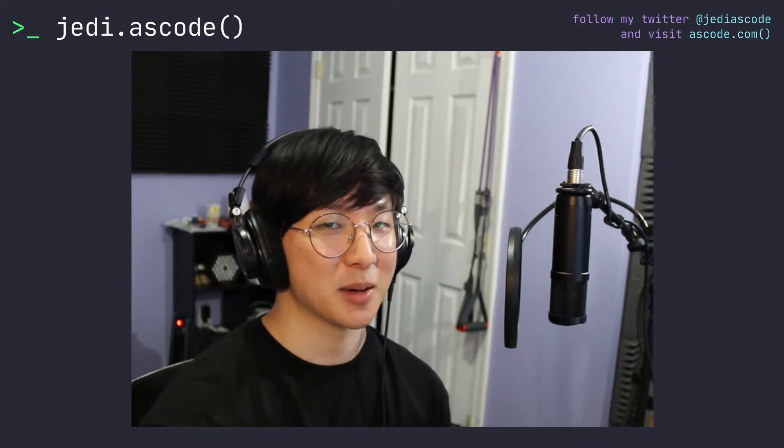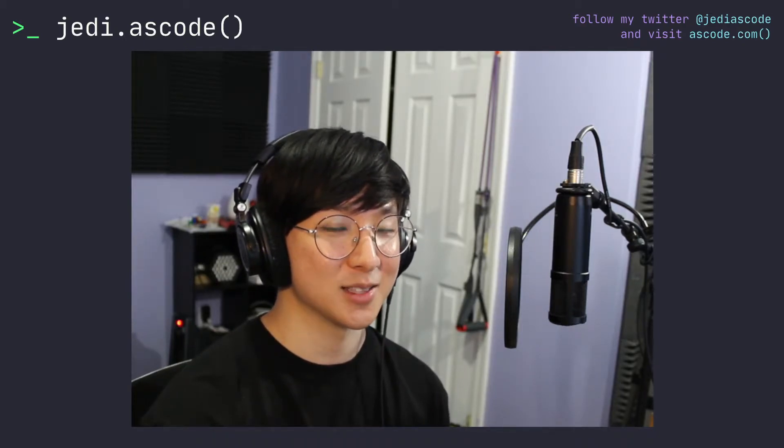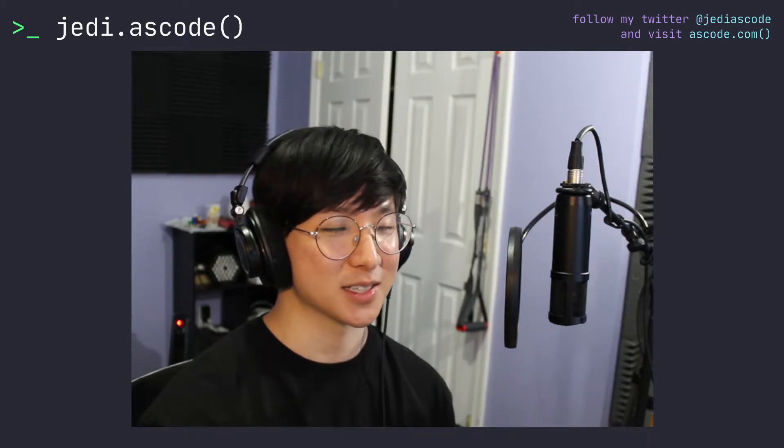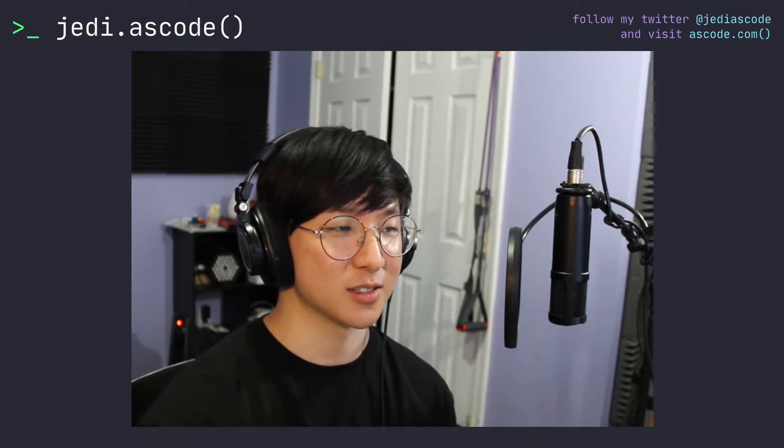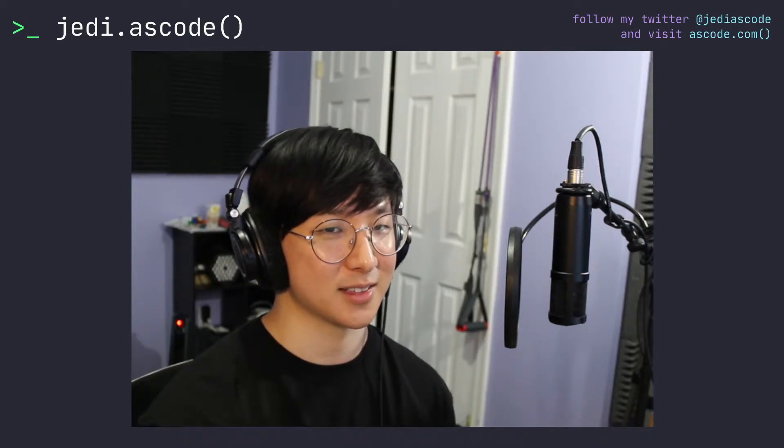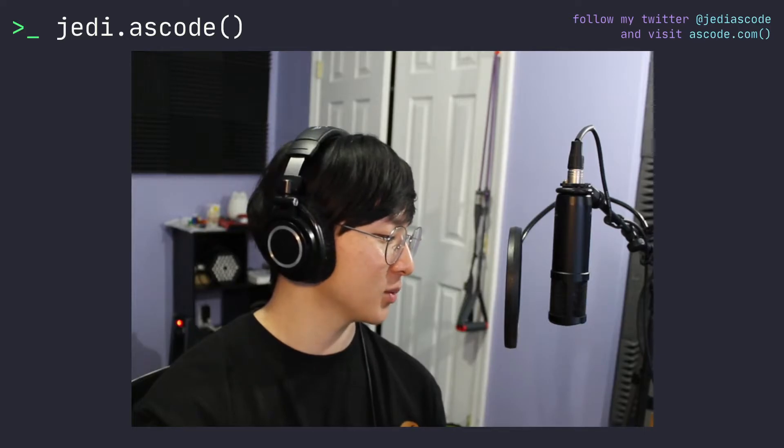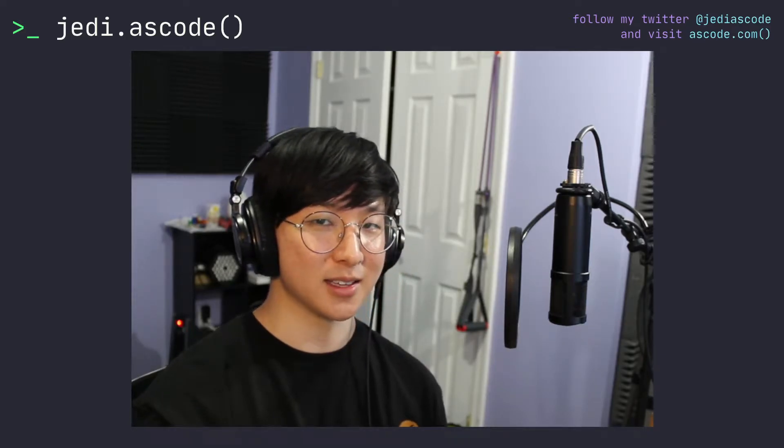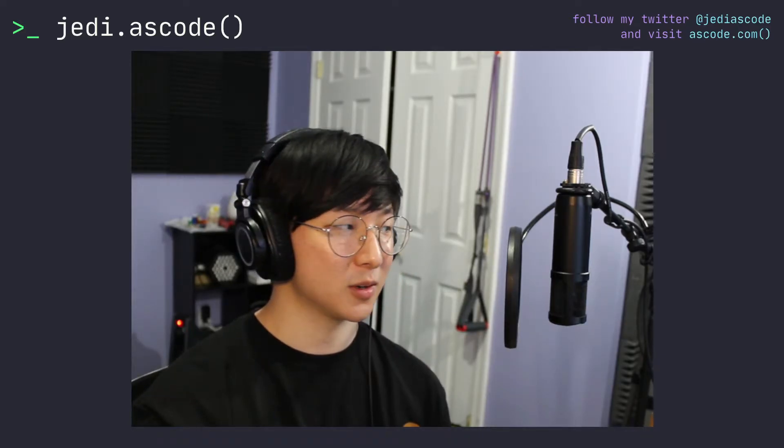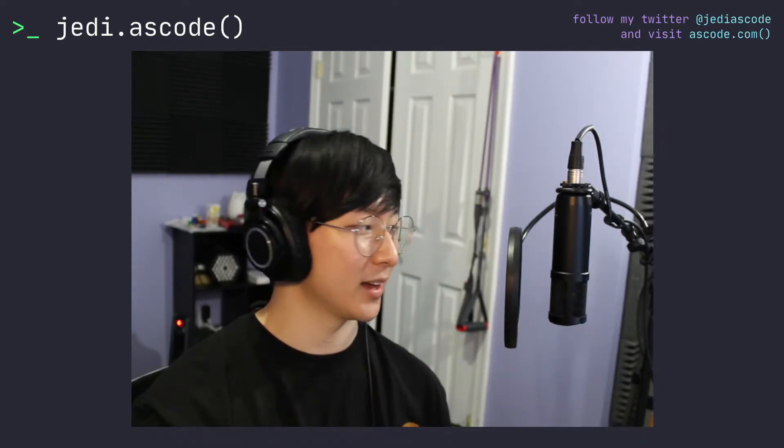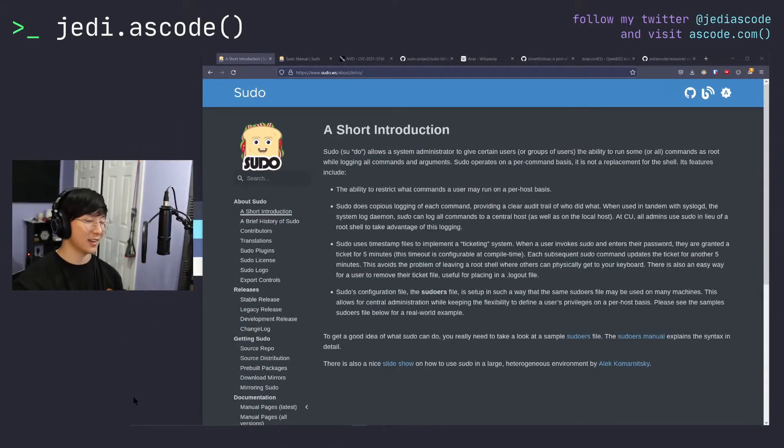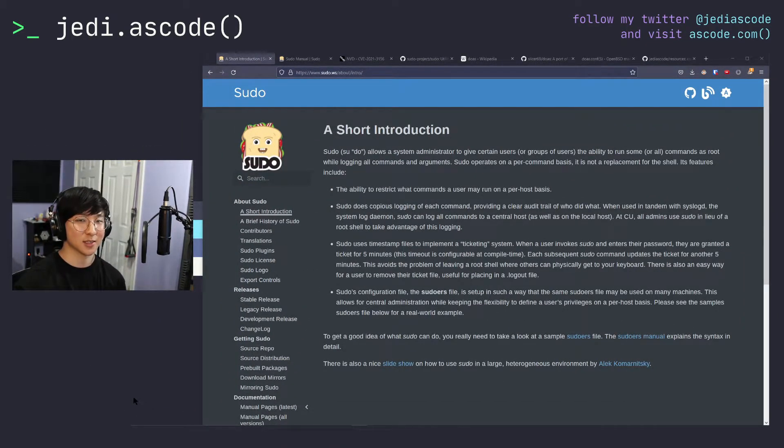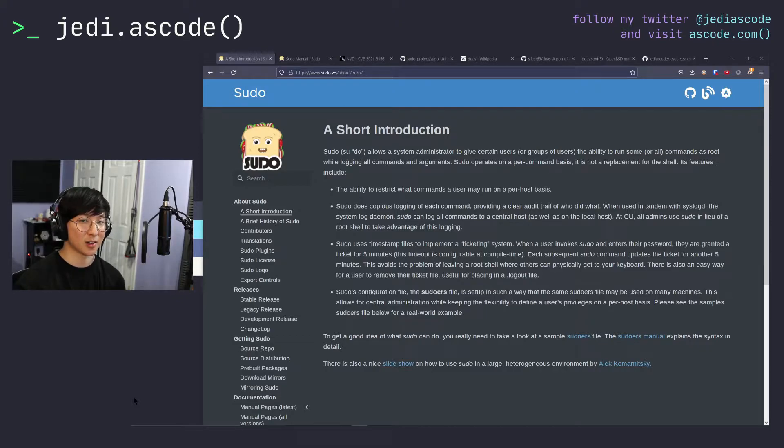Today we're going to be talking a little bit about sudo and doas and why you should potentially consider switching over to doas rather than sudo.